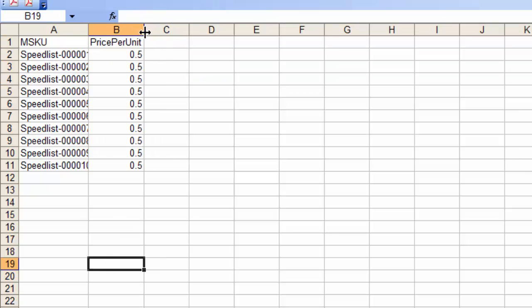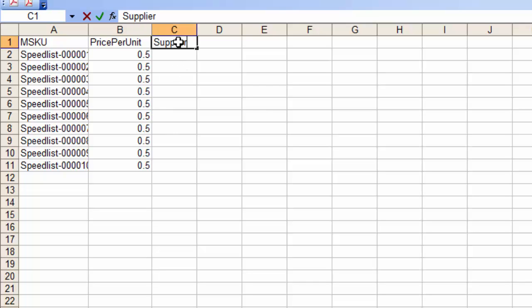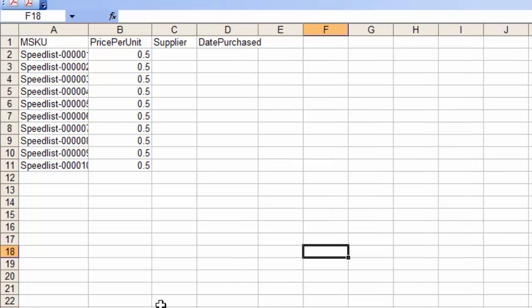There are two other optional columns: I can put the supplier and I can put date purchased. So if you know those two things you can put them right there.